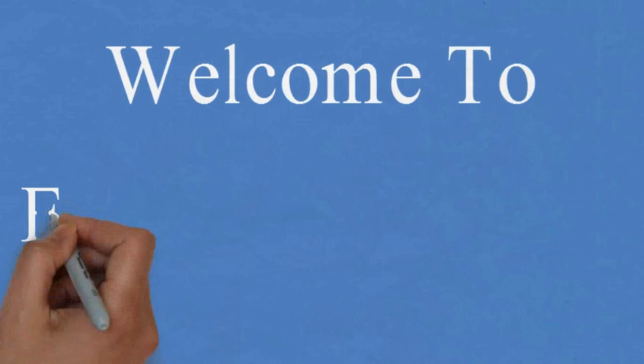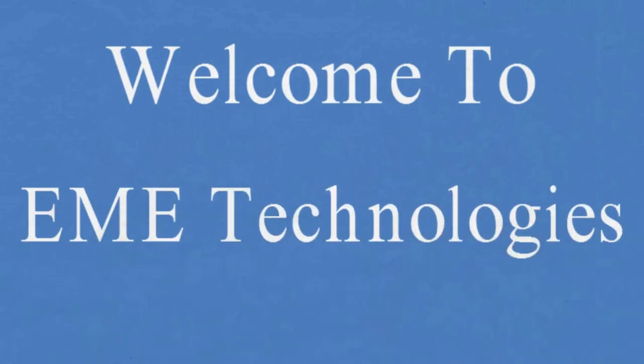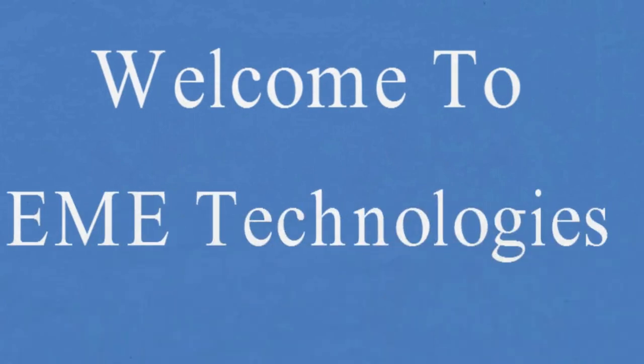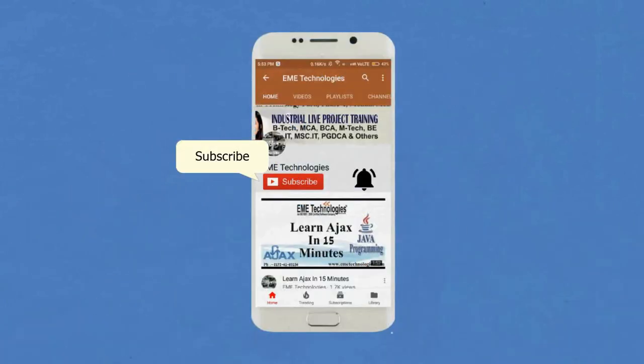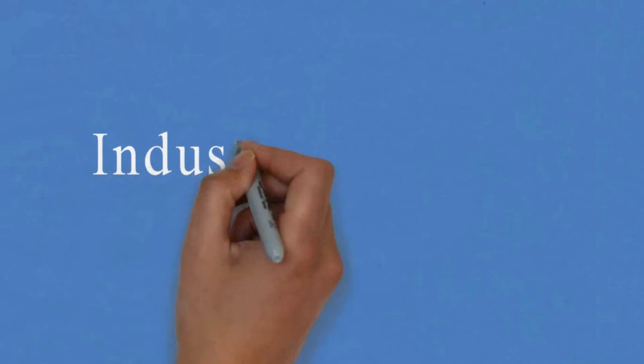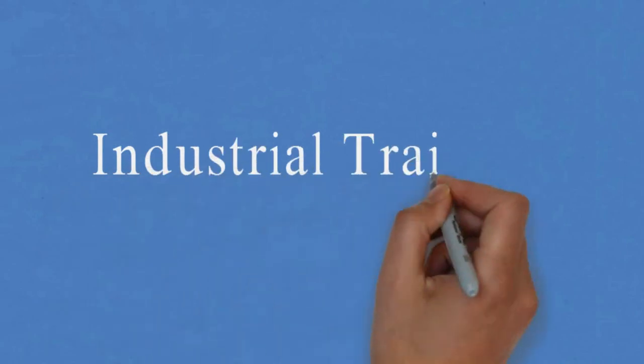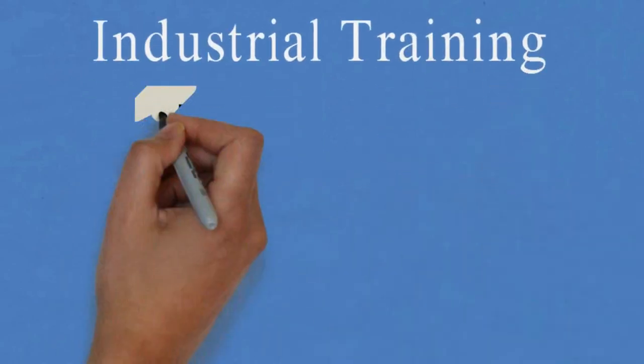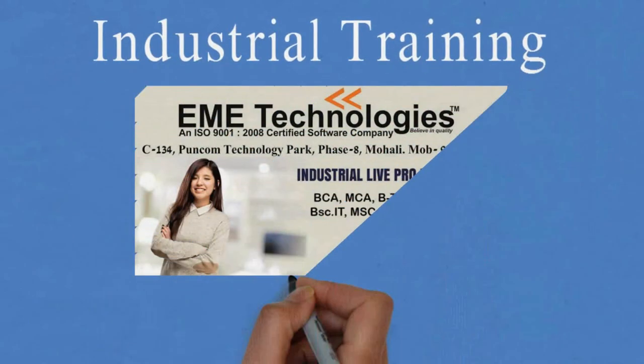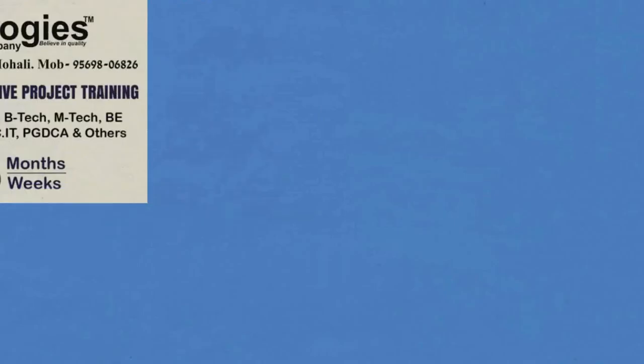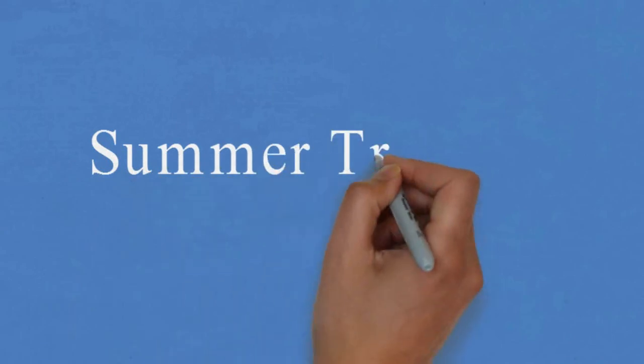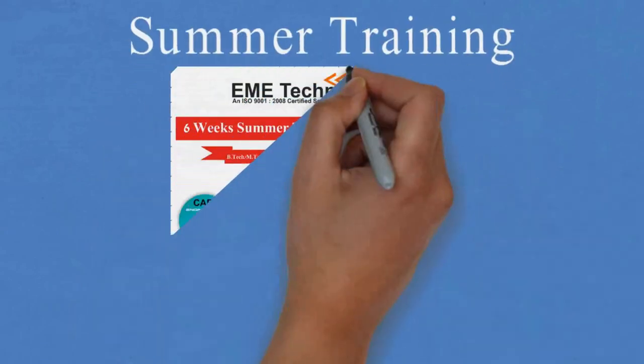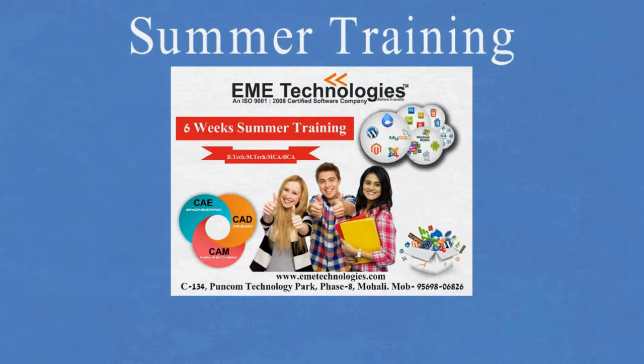Hello everyone, welcome to our channel EME Technologies. Subscribe our channel and hit the bell icon for latest updates. This is the best time to make yourself productive, so feel free to contact us for industrial training and summer training for ultra productivity and peak performance.